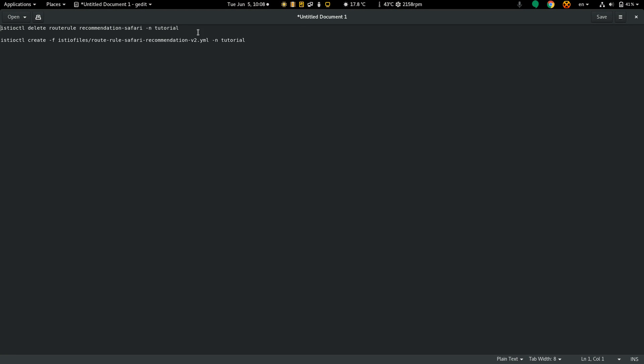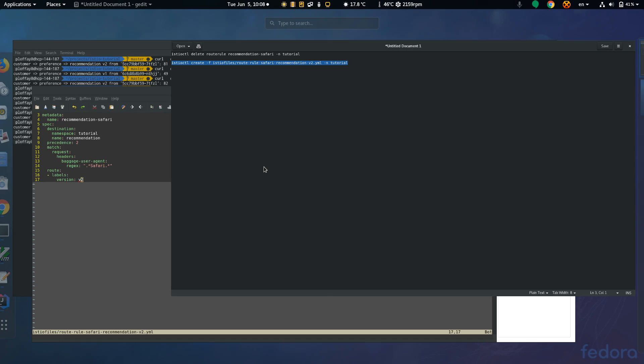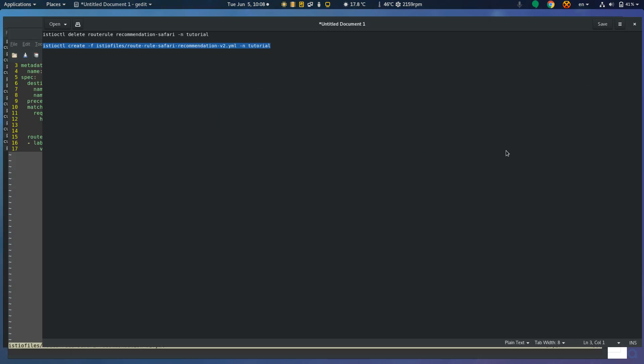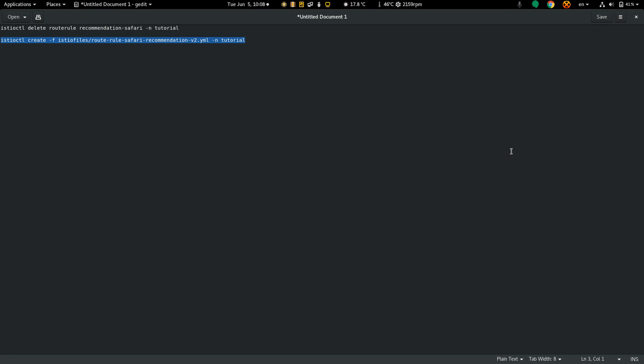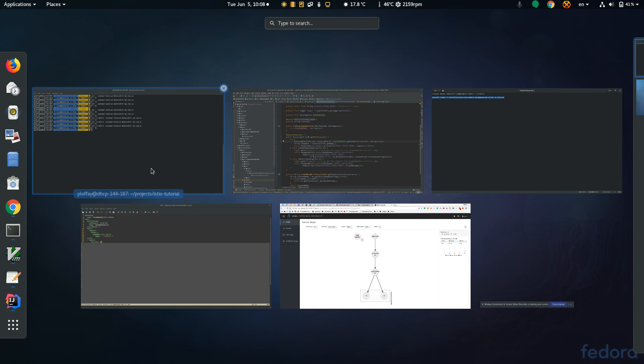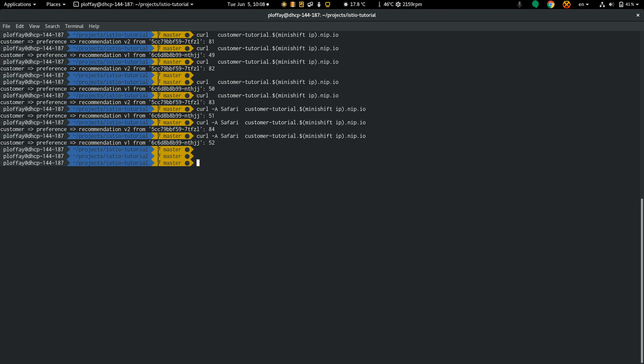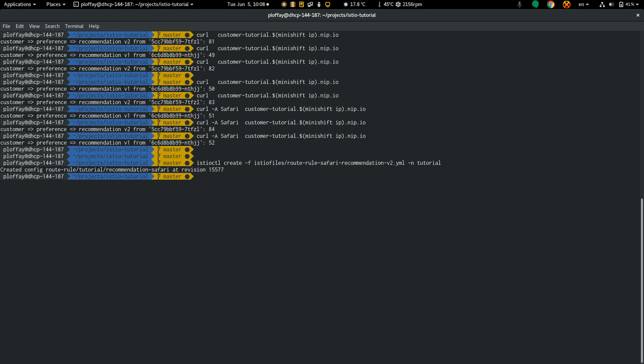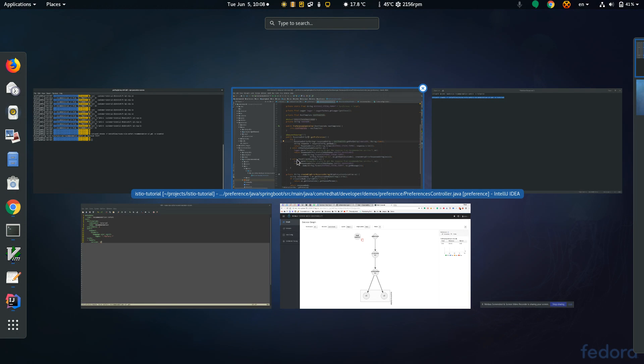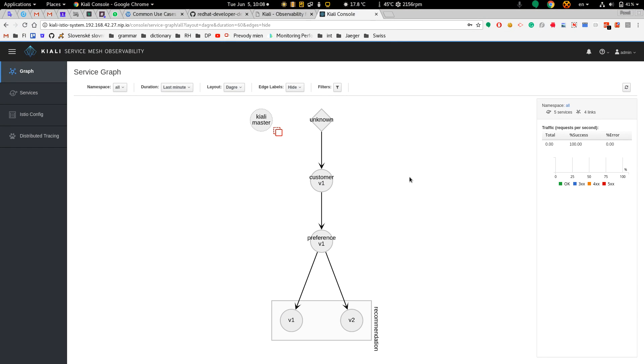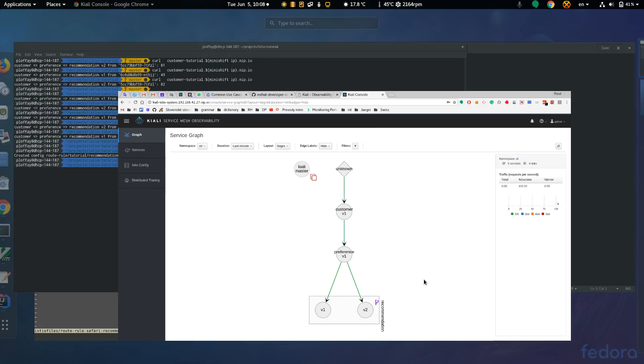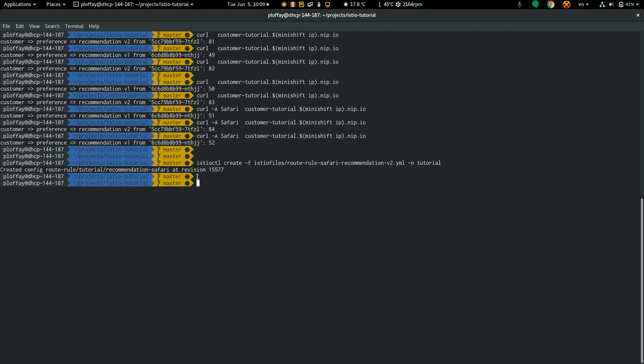Let's create the routing rule. Now let's go to the Kiali console. As you can see there is this indicator which shows there is a routing rule. Let's create some requests.